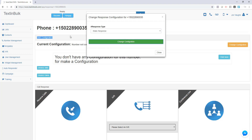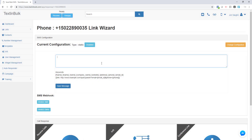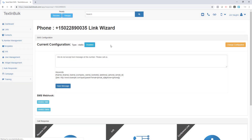If you configure your phone number for incoming text messages as a static response, what that means is every single incoming message you receive, you are going to send back a static response. You can send something back like "We do not accept text messages at this number. Please call us." Once you save this message, you want to make sure that you enable this phone number to receive these configurations.